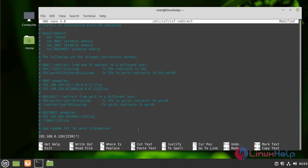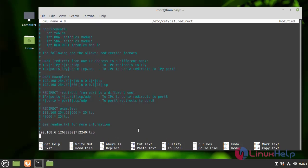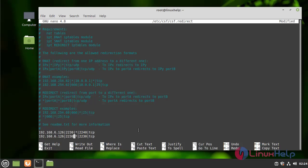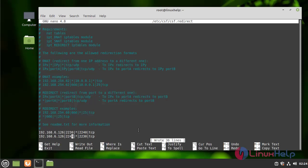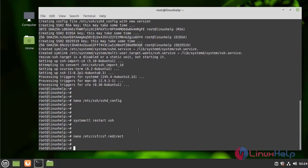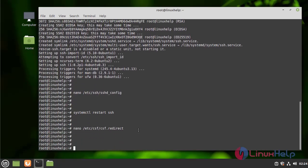I am going to open the CSF redirect configuration file. I am going to save and quit the file. Now I am going to add the SSH port to CSF configuration file.